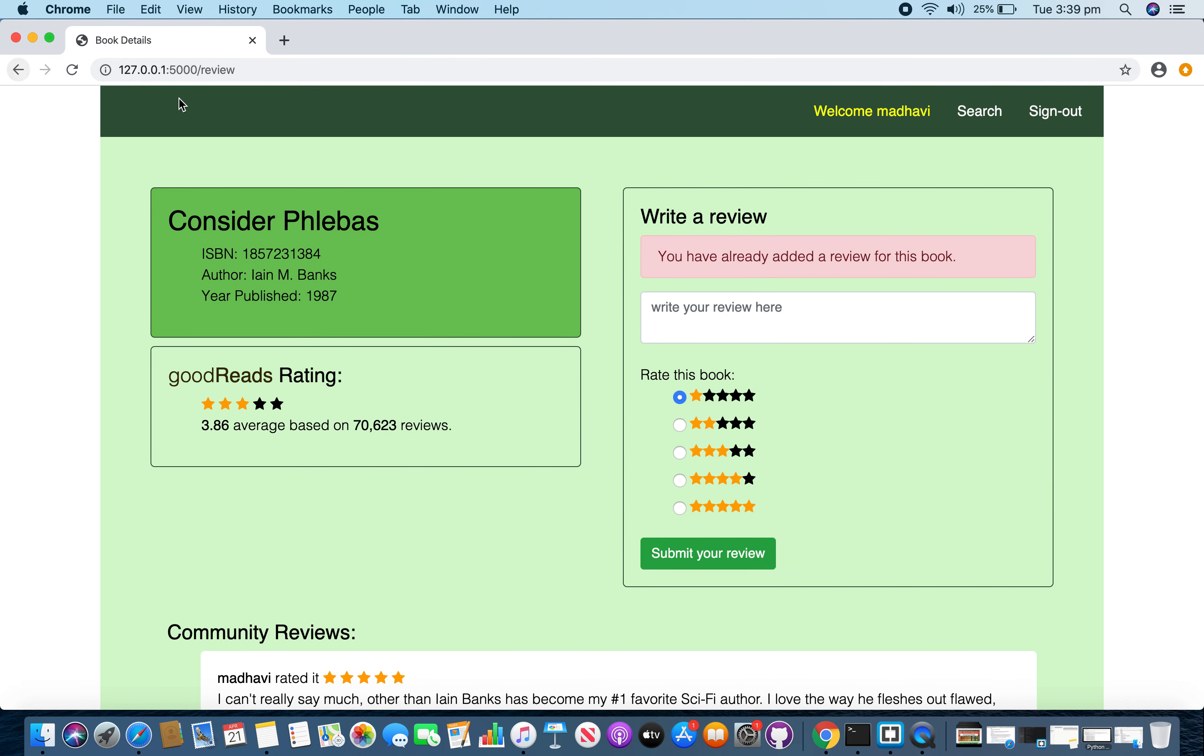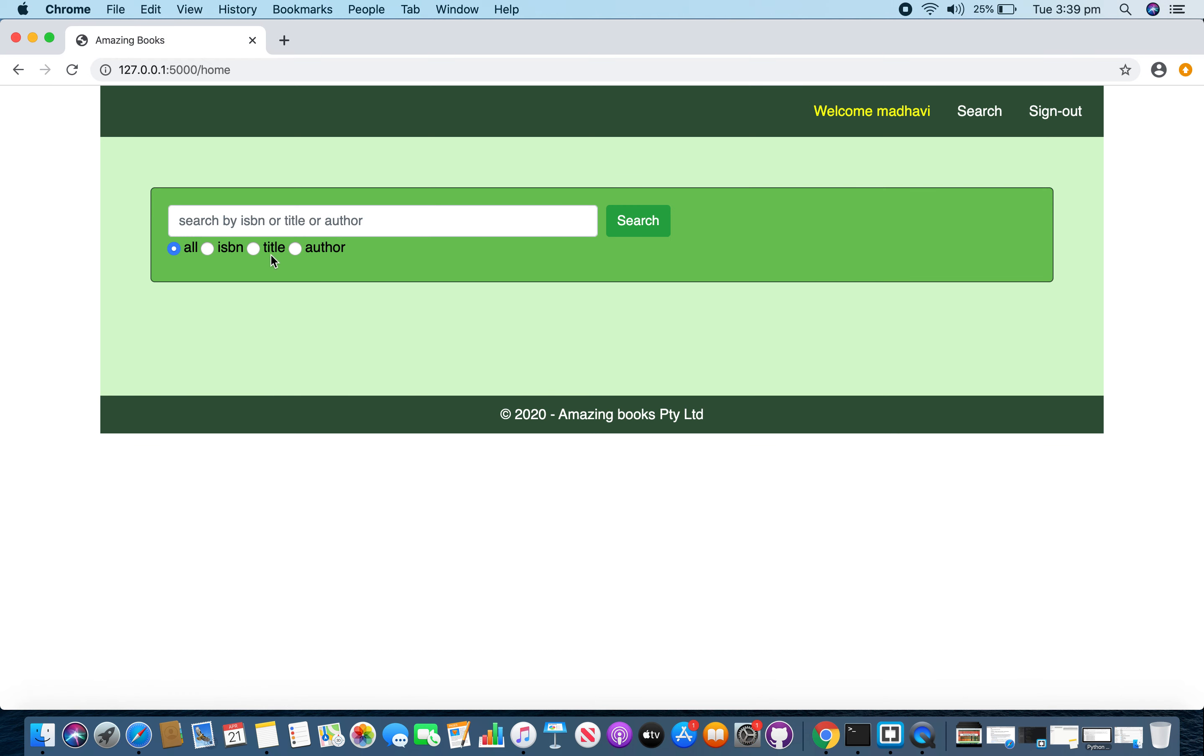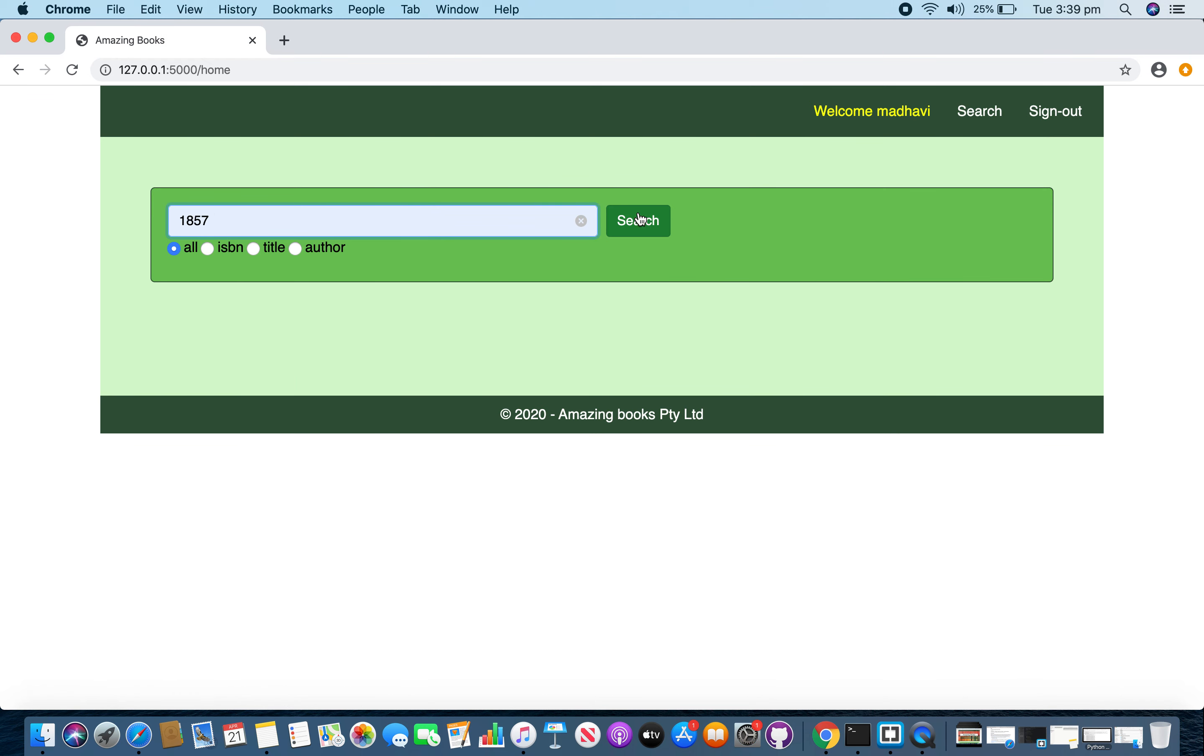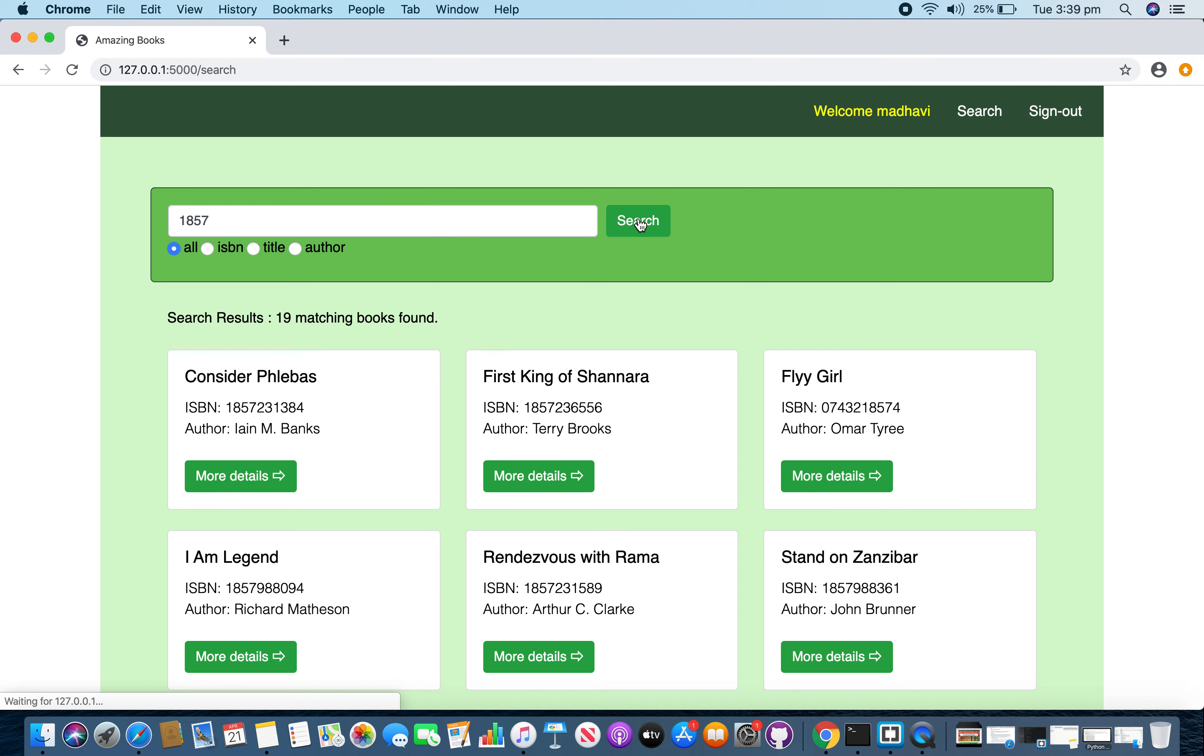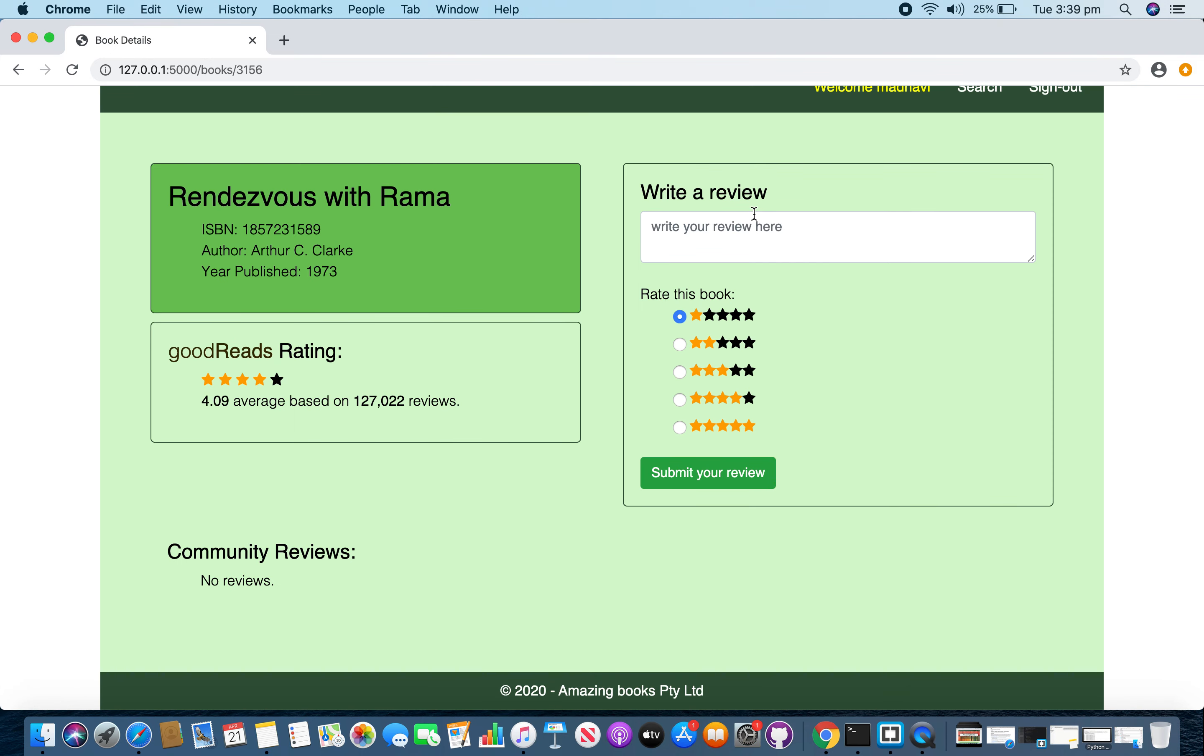And if I go back to the search and select a book which hasn't got any review, now I can add a review here.